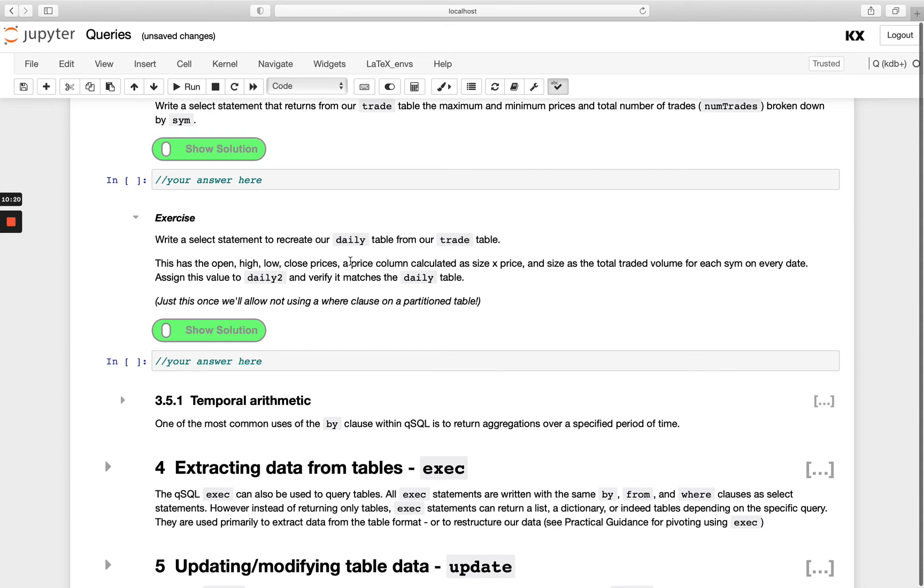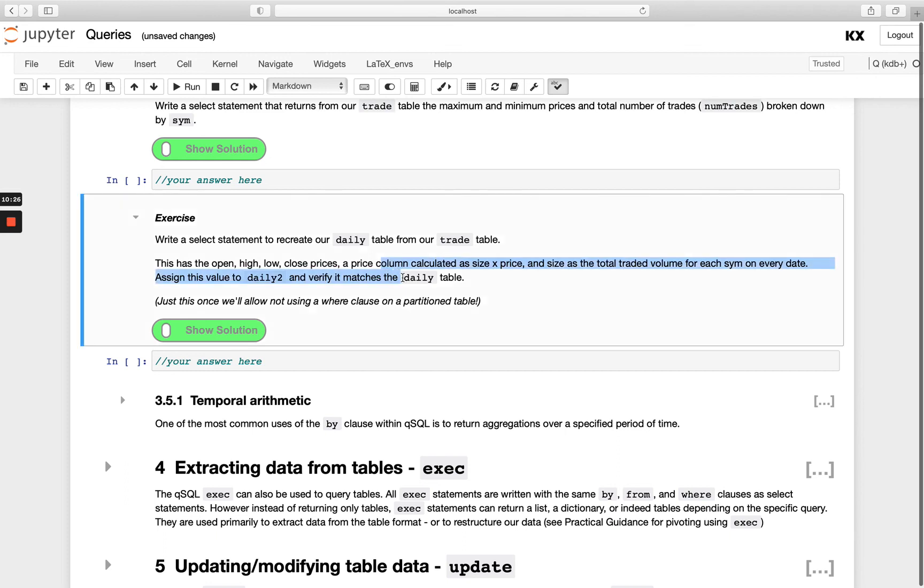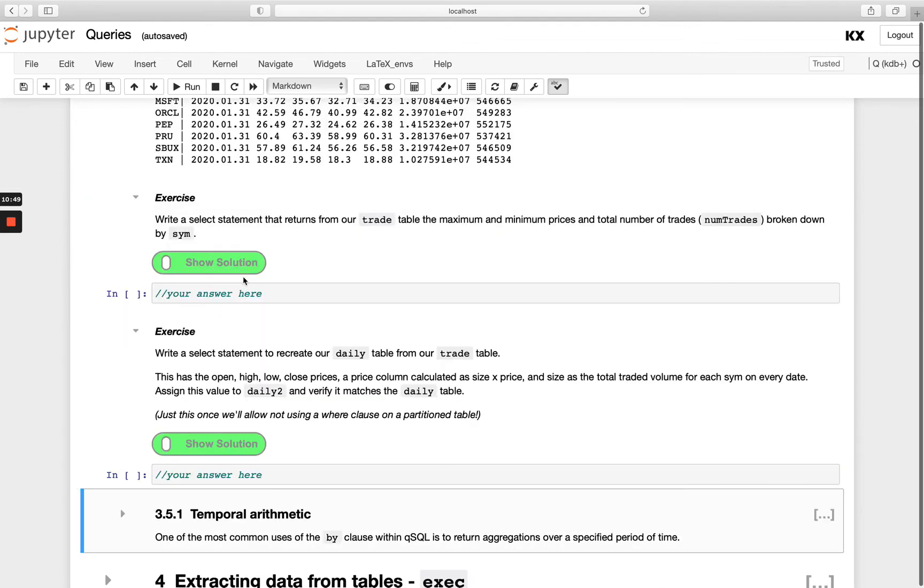Recreate the daily table from the trade table above. So you're going to end up having something that looks like that daily table. You'll have the high, open, high, low, close prices, and then this is how you need to calculate those columns. And then you can verify it matched at the end using our tilde match operator. Have a go with those and I'll see you in our next video.